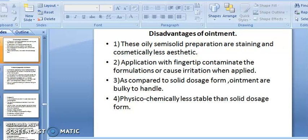Disadvantages of ointment: the oily semi-solid preparations cause staining and are cosmetically less aesthetic. Application with fingers can contaminate the formulation or cause irritation. The medicament action may occur at the finger rather than the intended site, which is objectionable compared to solid dosage forms.